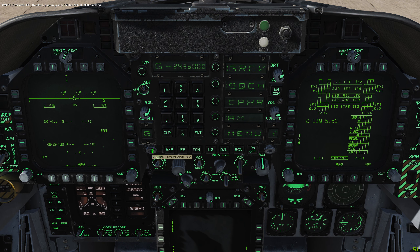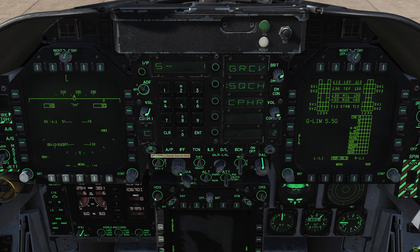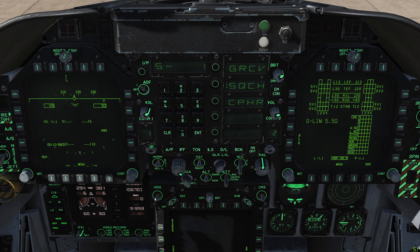The guard frequency is 243.0. You have a manual channel frequency, a C frequency which is for encryption and isn't really used for anything, and a ship frequency which isn't in use just yet, denoted by S. For the most part you will stick to the channel numbers.